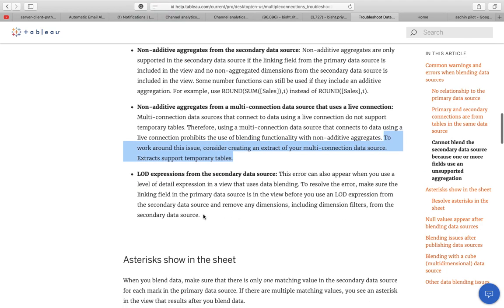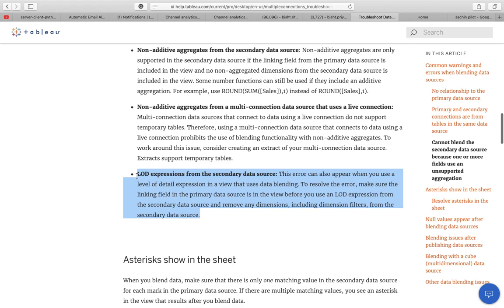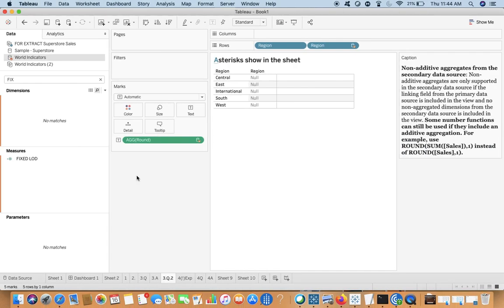The last scenario is LOD expressions from the secondary data source. This error can also appear when you use a Level of Detail expression in a view that uses data blending. To resolve this error, make sure the linking field from the primary data source is in the view before you use an LOD expression from the secondary data source.